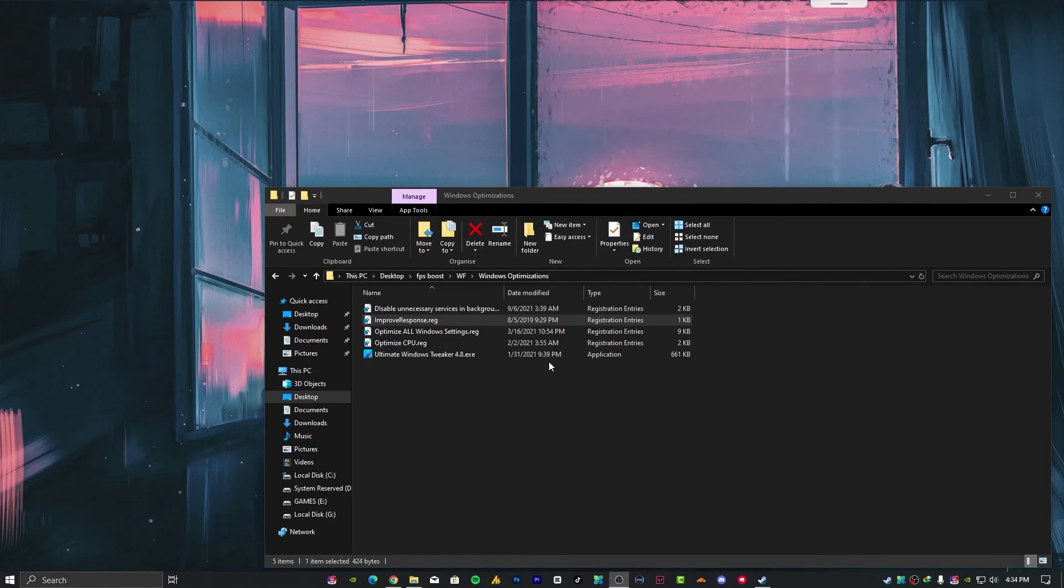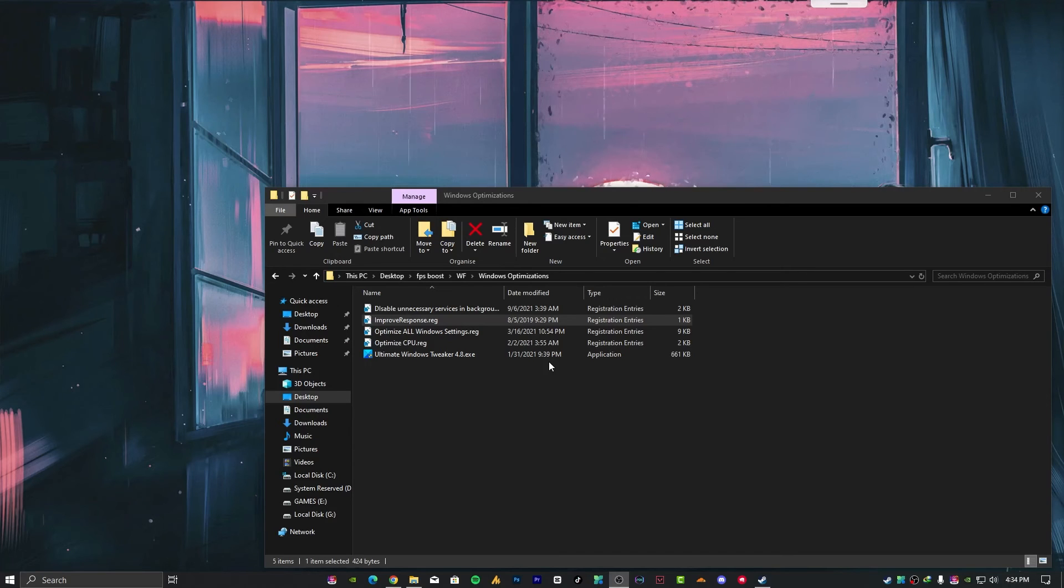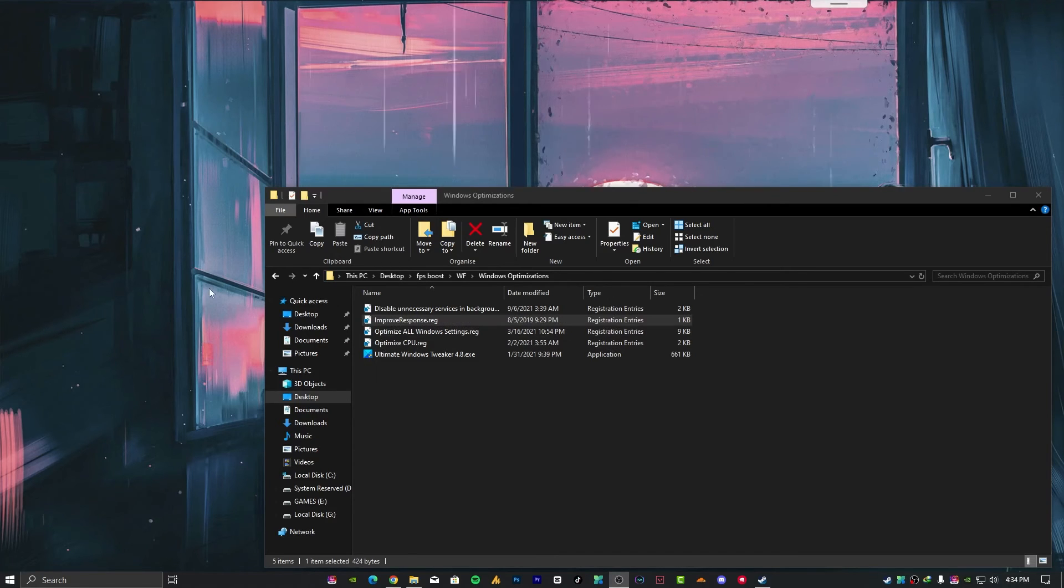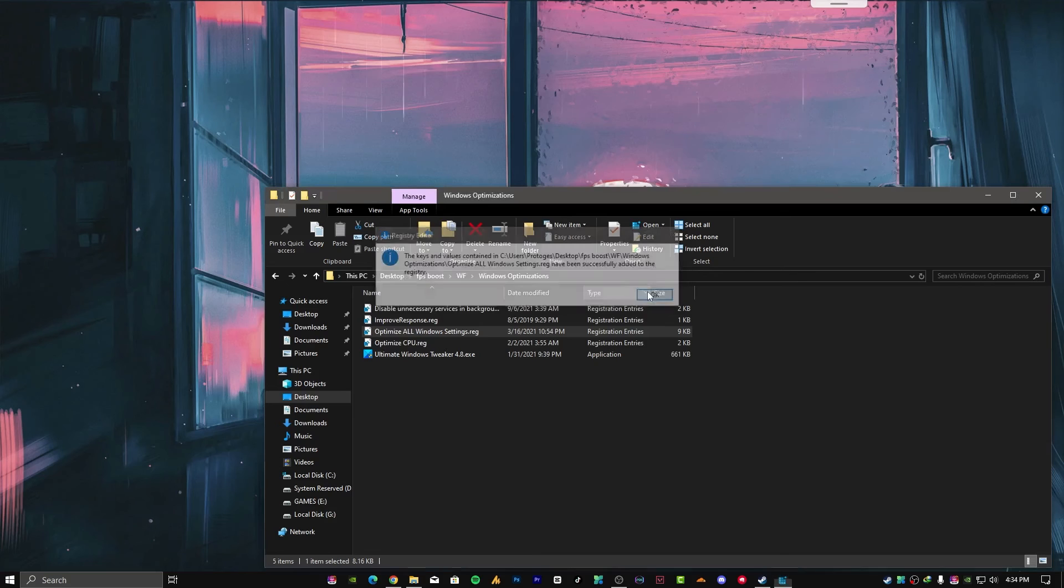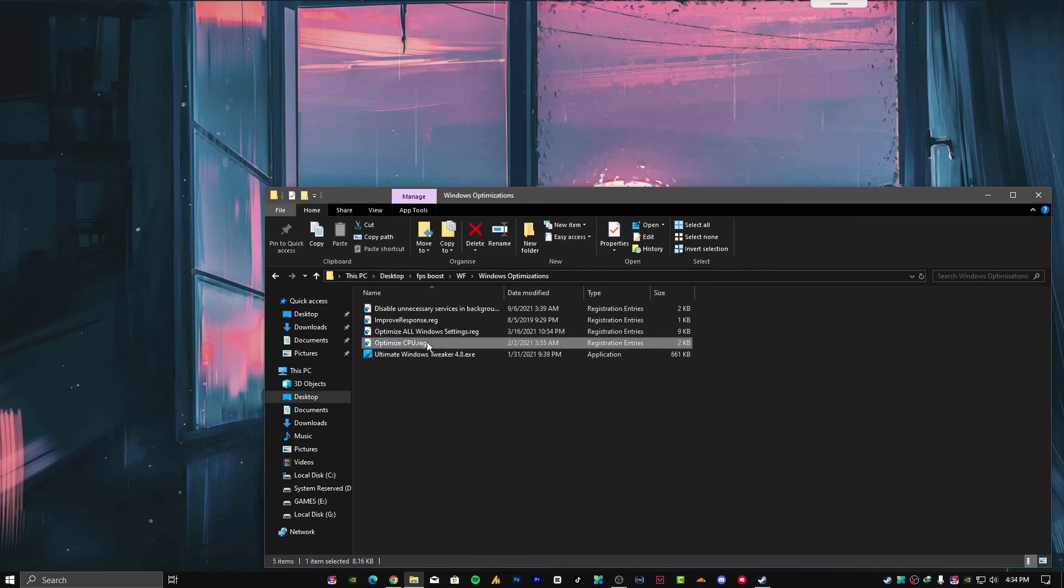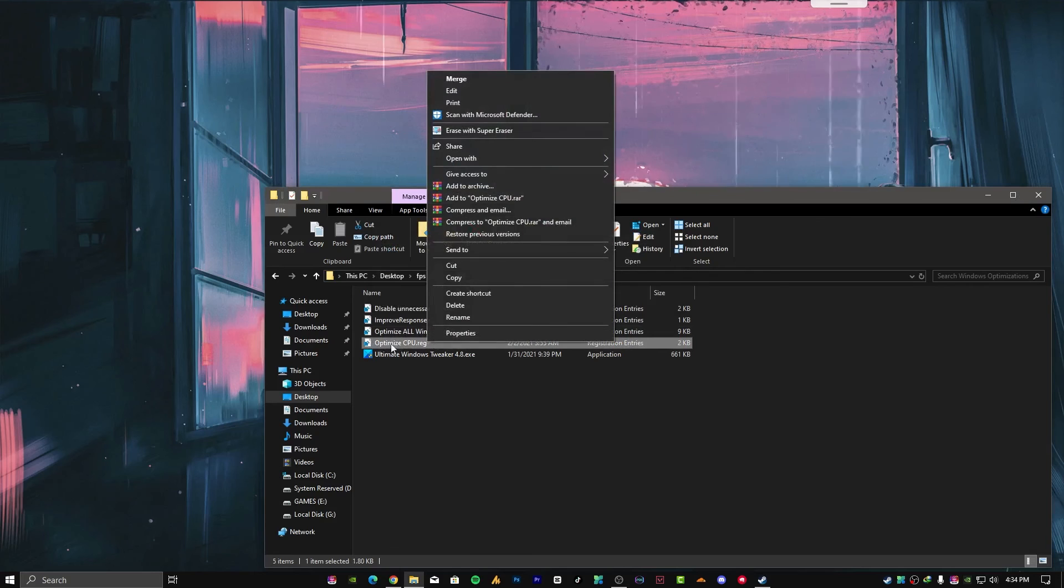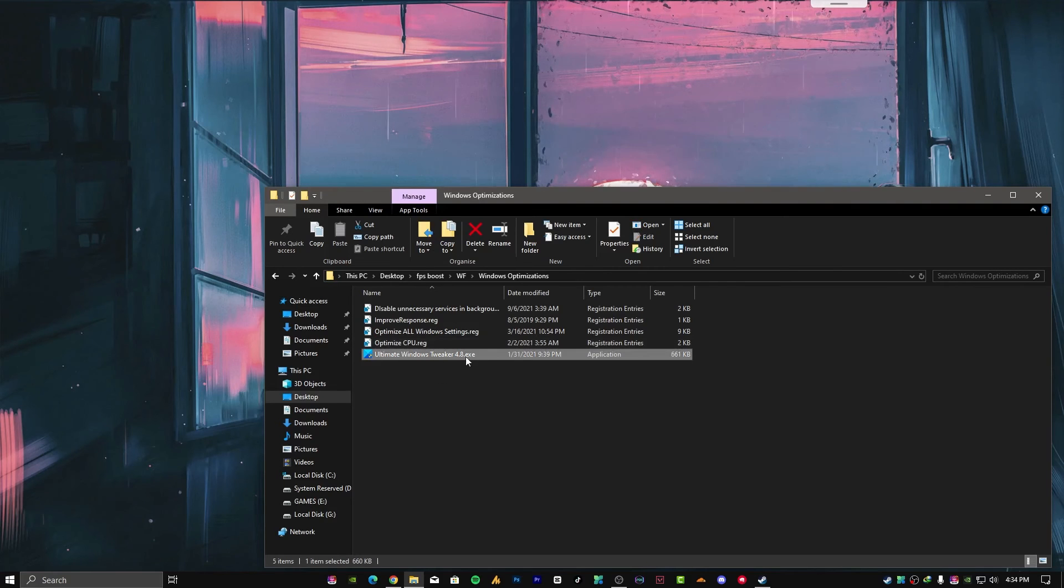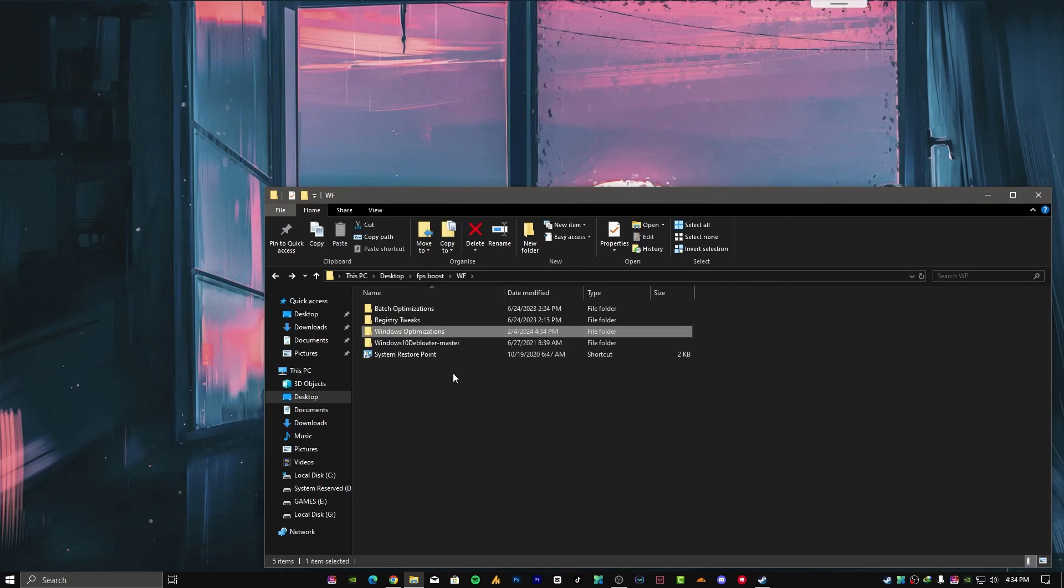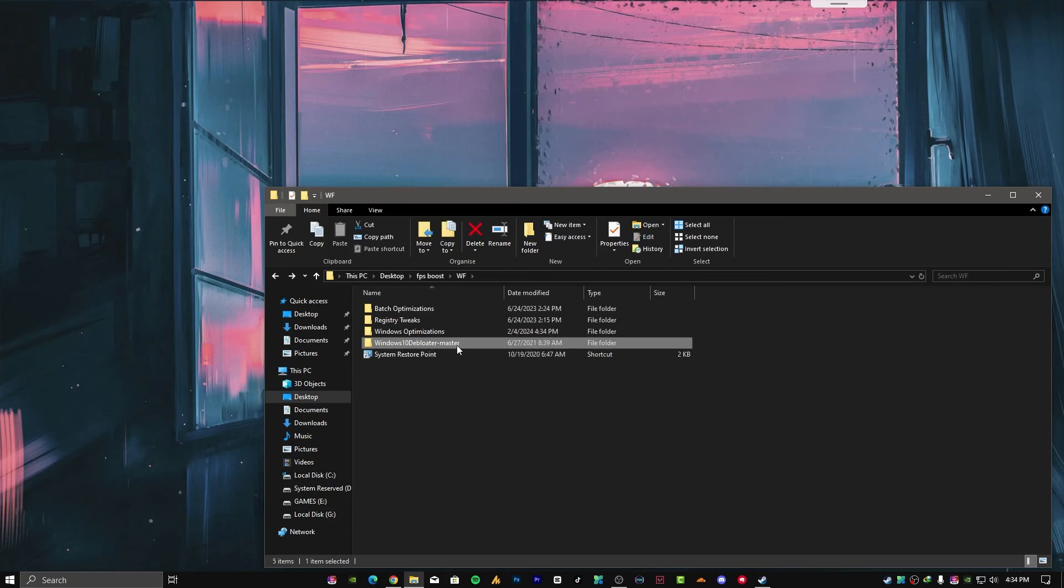Focus on high render processes like games to improve overall performance. Optimize all Windows settings. Hit yes, hit yes, okay. Optimize CPU. Hit okay, and that's it.